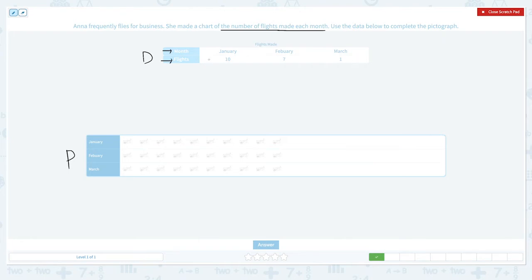In January, she made ten flights, so let me pick one, two, three, four, five, six, seven, eight, nine, ten. And in February, she made seven flights: one, two, three, four, five, six, seven. And in March, she made only one flight.